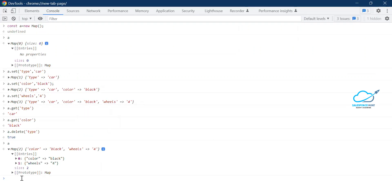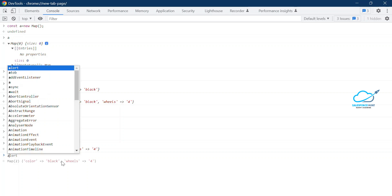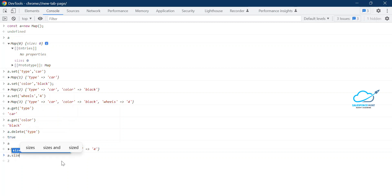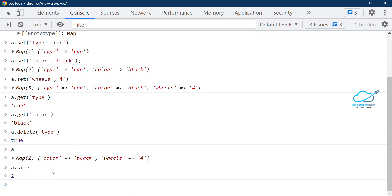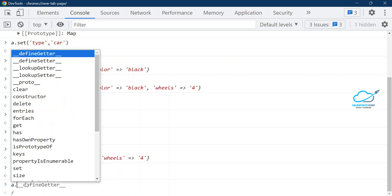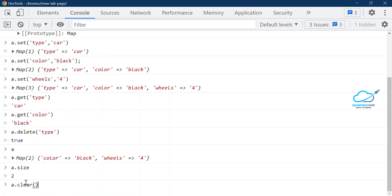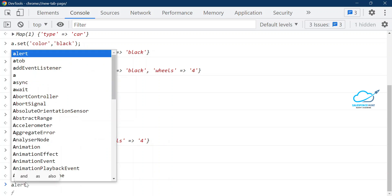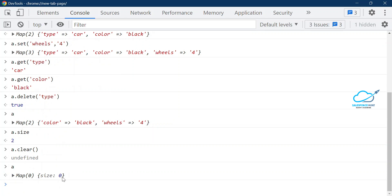Now it's time to learn `clear()`. If you want to clear all elements at once, use the `clear()` method. Right now we have two items. You can also check the size with `a.size` — which is a property, not a method. The size is showing as 2. Now `a.clear()` clears everything, and if you print `a` you can see the size is now zero — all elements are cleared.